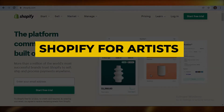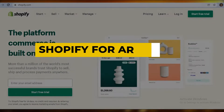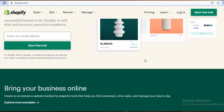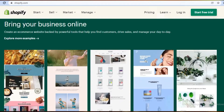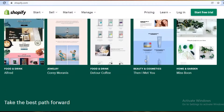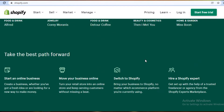Hey guys, welcome back to the channel. In this video I'm going to be showing you how you can use Shopify as an artist to sell your art in both digital and physical medium.